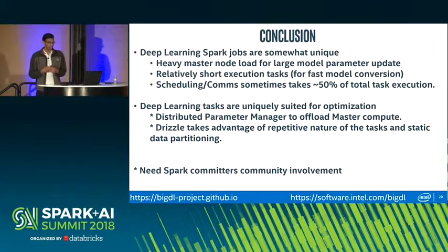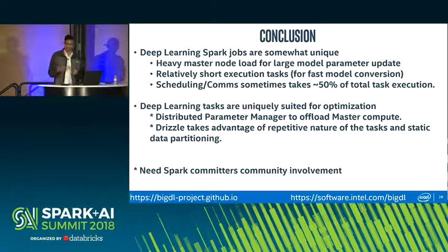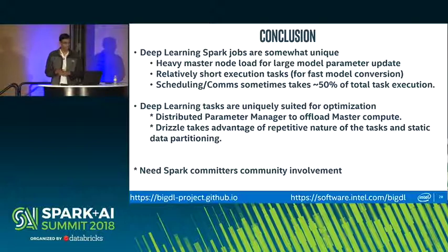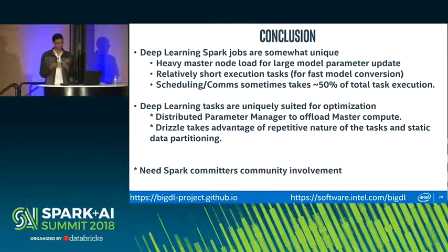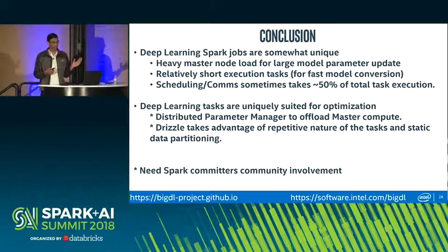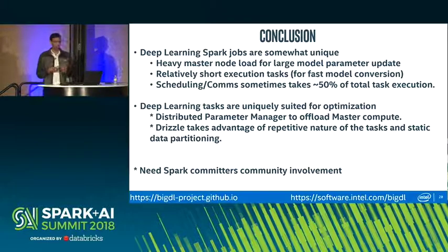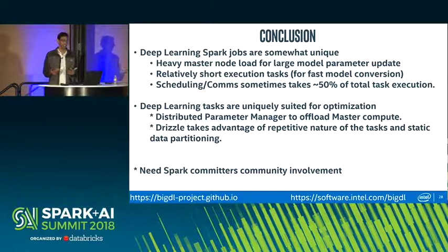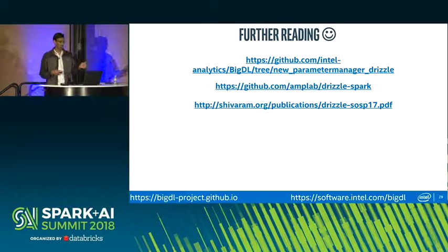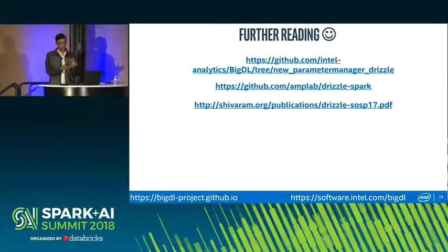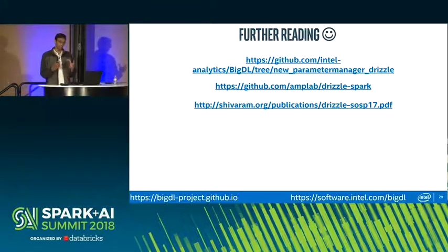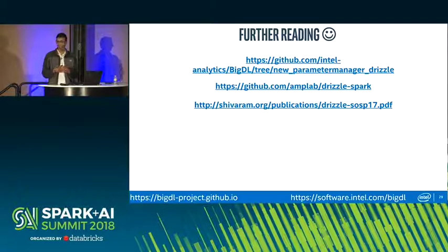In conclusion, deep learning jobs on Spark have unique characteristics that benefit from intensive performance optimizations. A single master node or driver can become a bottleneck both for parameter exchange and for scheduling. We presented two techniques: peer-to-peer all-reduce for parameter synchronization, and coarse-grain group scheduling to alleviate scheduling overheads. Our work is open source — the Drizzle paper is available at the Drizzle project page, and the integrated BigDL-with-Drizzle version is available on the BigDL open-source repository.